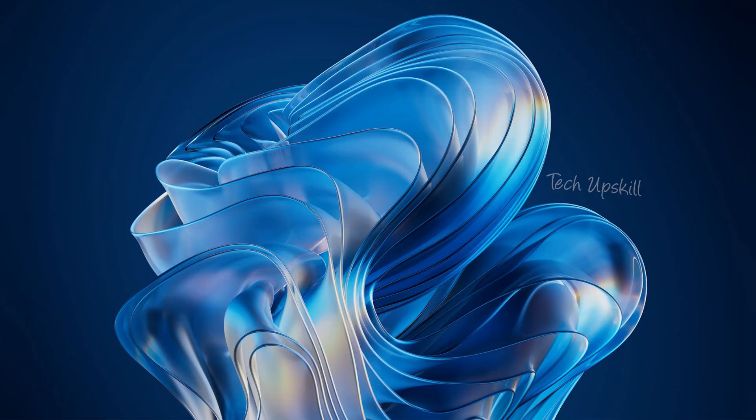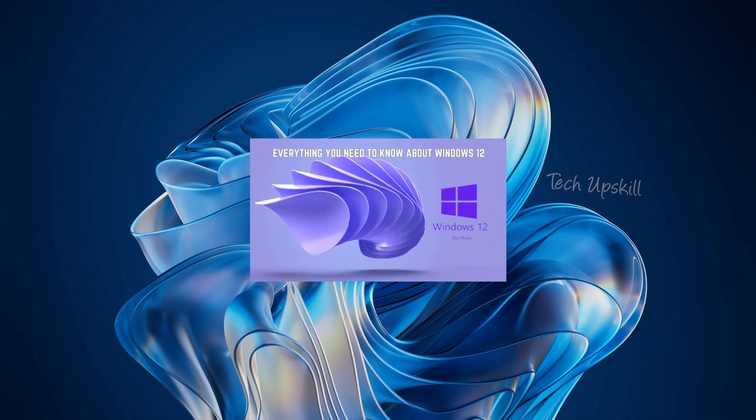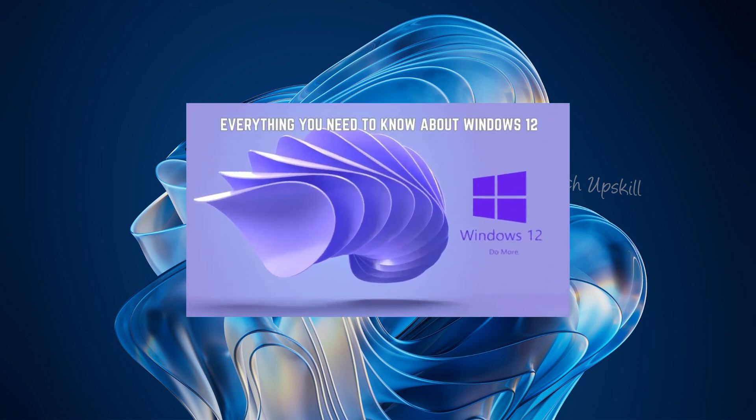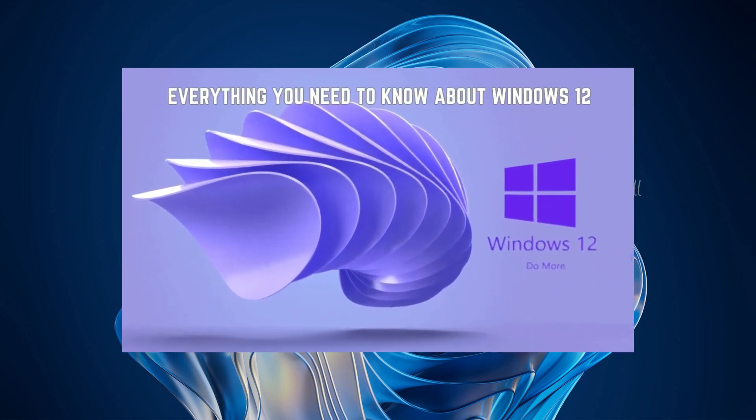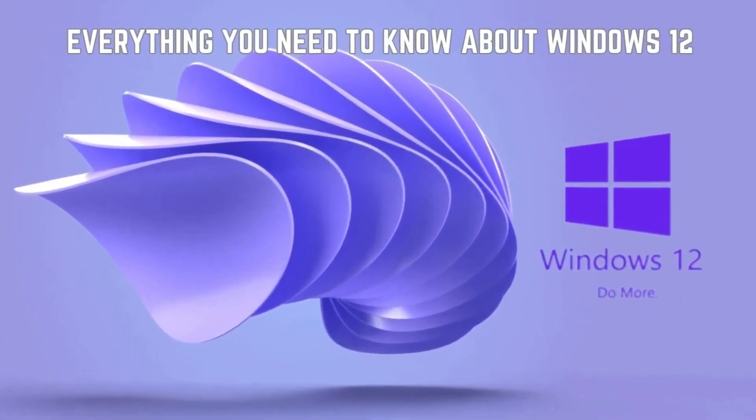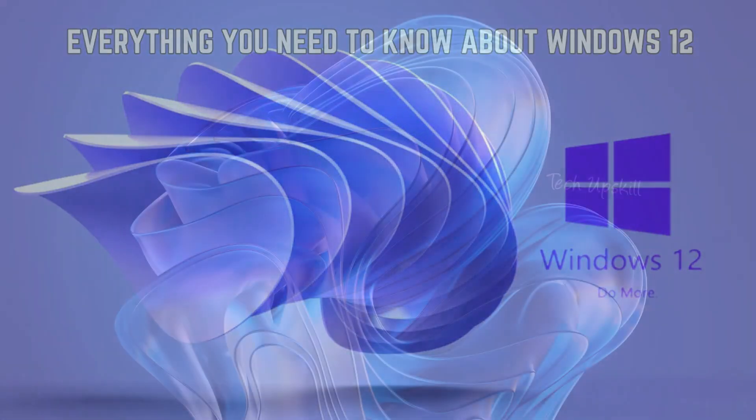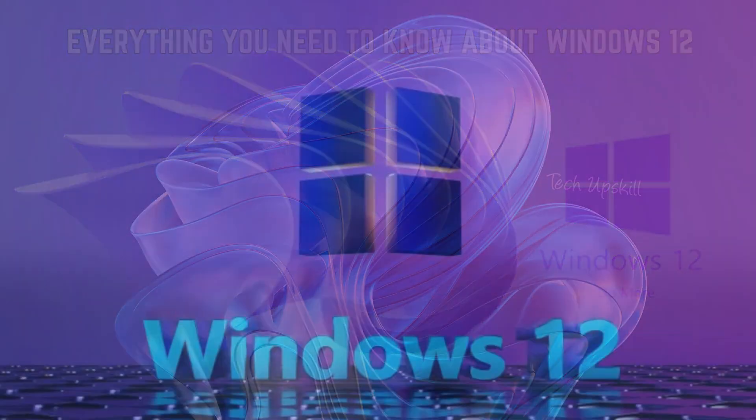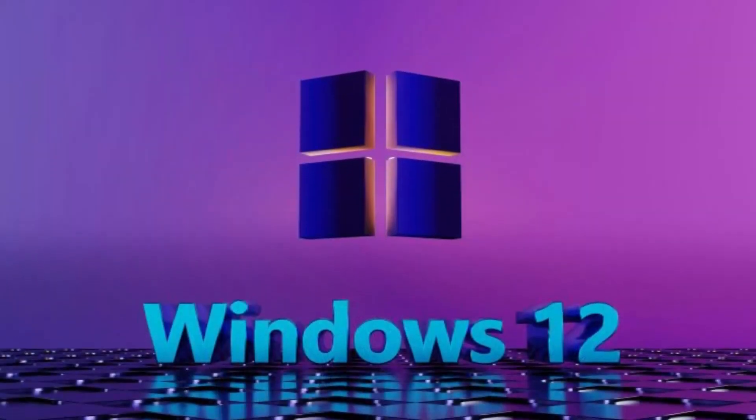Hello everyone and welcome to Tech Upskill Channel. The long-anticipated Windows 12 from Microsoft might be closer than you think, and in this video, we'll explore the potential features and improvements that this new operating system could bring.